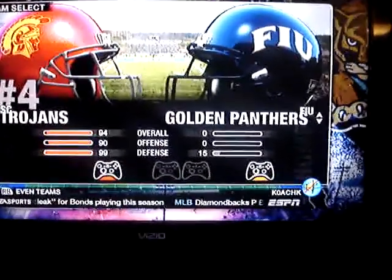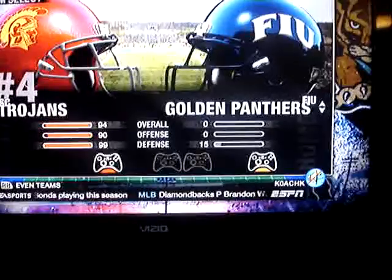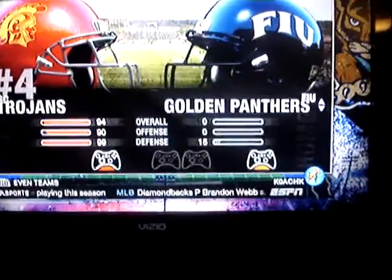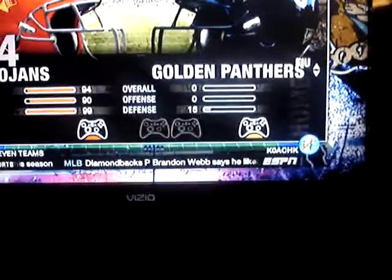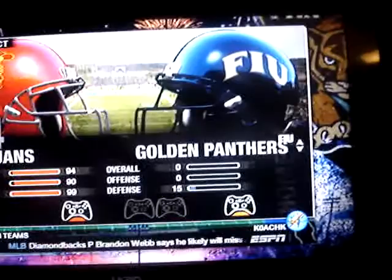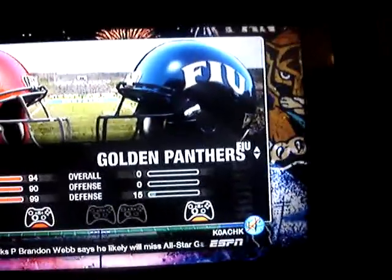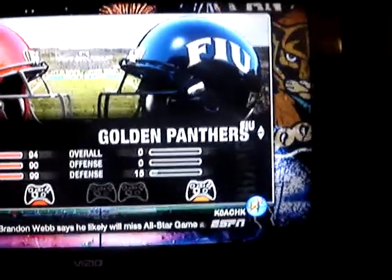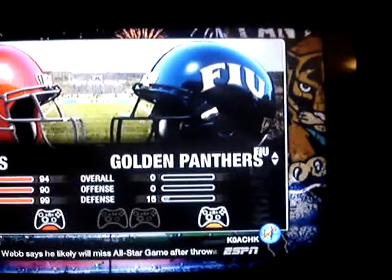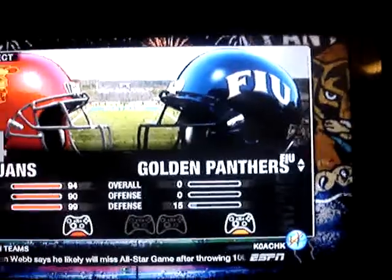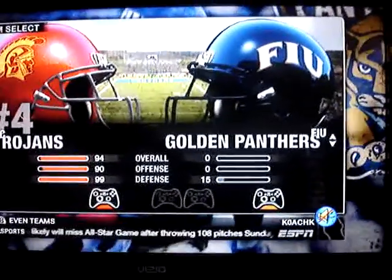I'm not losing any sleep over it, but the Golden Panthers aren't there. So Florida International fans and alumni, you might want to wait until Pasta Padre puts out another roster or so on and so forth.